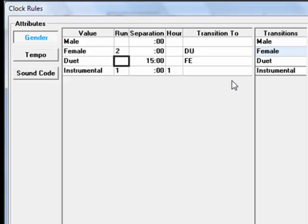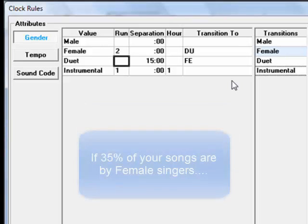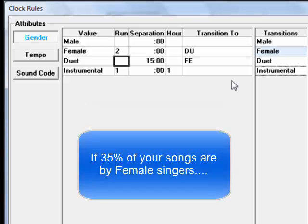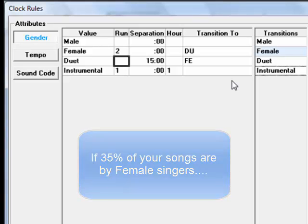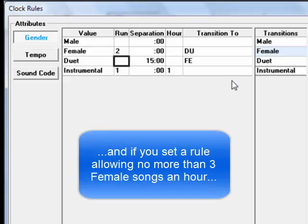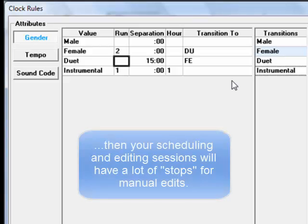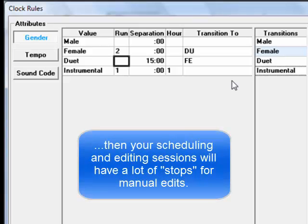The other thing to remember is that you can't put 15 pounds of potatoes into a 10-pound sack. What I mean by that is to avoid setting rules that are simply impossible to attain. For example, if 35% of the songs in your library are by female artists, if you have clock rules allowing for no more than 3 female songs an hour, very quickly the MusicOne scheduling pipes are going to get clogged.